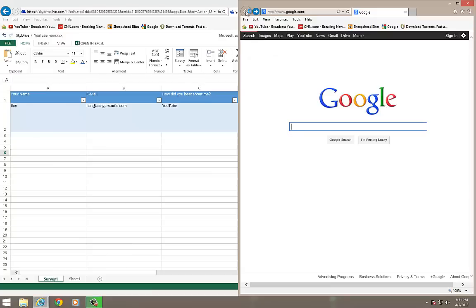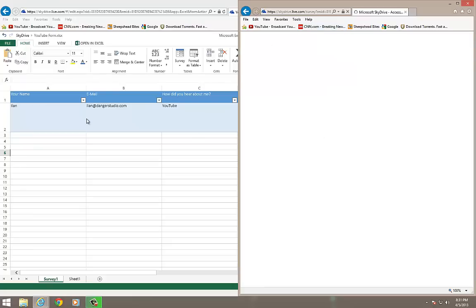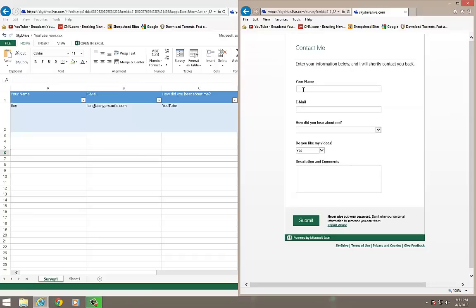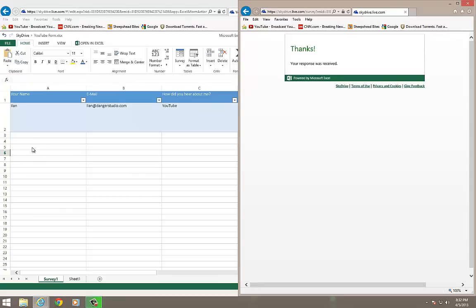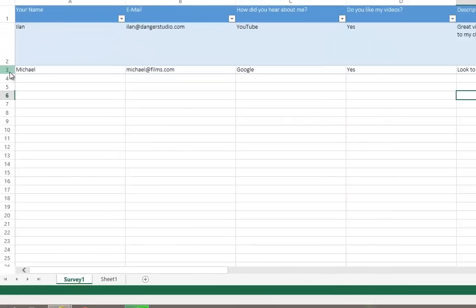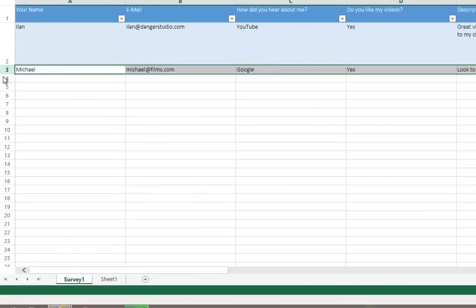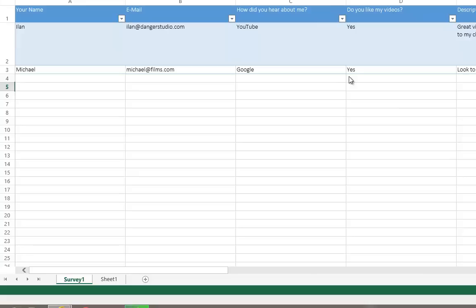Suppose that I go back now, and let me repaste my form. And now I'm going to change this, I'm going to show you the same exact example. I'm going to load this Excel form again, which we just created. And I'm going to put, let's say my name is Michael, my email is michael@films.com. How did you hear about me on Google? Do you like my videos? Yes. Description. Look to your right. See the live response. And I'm going to click submit and immediately look right here to our left. Not our right. Whoopsie. Okay. It's my right. Yeah. Michael films, Google. Yes. And you see how it fills in. It's actually very, very cool. And this is how we do it.